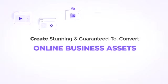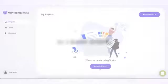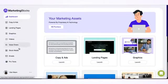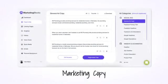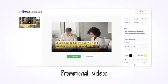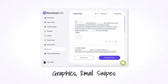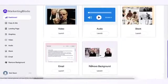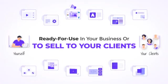Marketing Blocks is the first-to-JVZoo all-in-one AI-powered app that creates all the online business assets for you and your clients just using a keyword. Create stunning, guaranteed-to-convert online business assets in three easy steps: simply enter a product name and description and select the type of online business asset you need — choose from landing pages, marketing copy, promotional videos, logos, social media ads for Google, Facebook or LinkedIn, graphics, email swipes, or even voiceovers. The AI generates 100% original assets ready for use in your business or to sell to your clients for big profits.